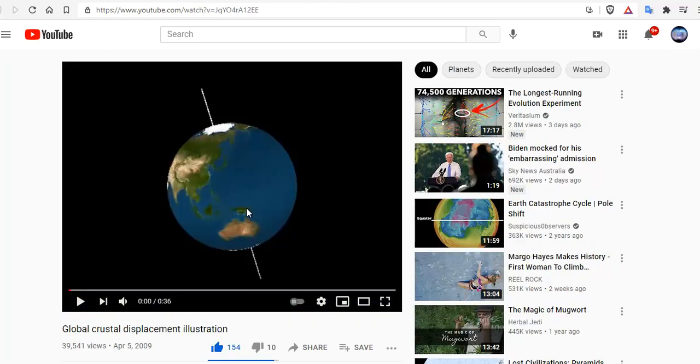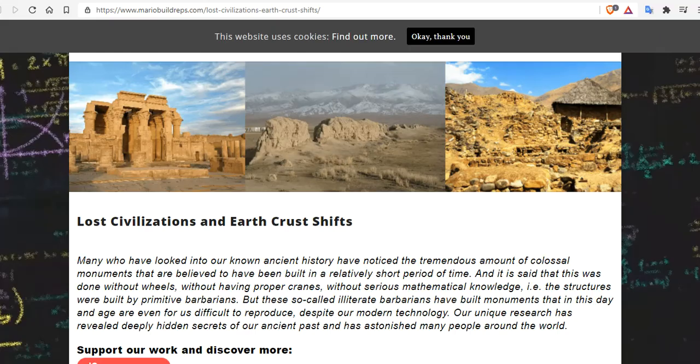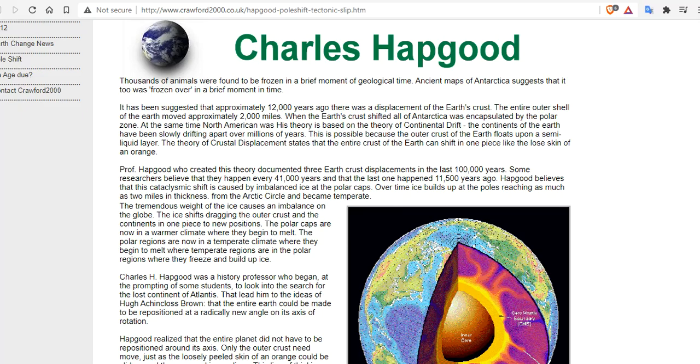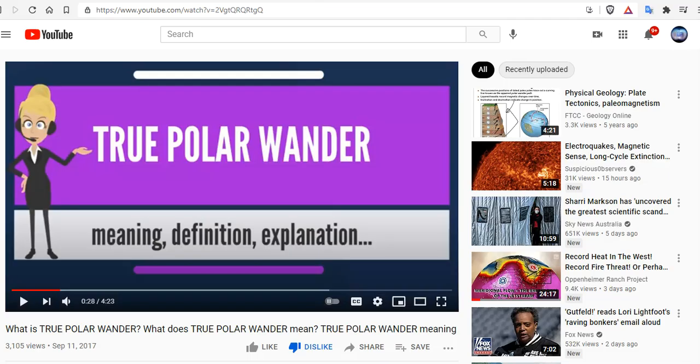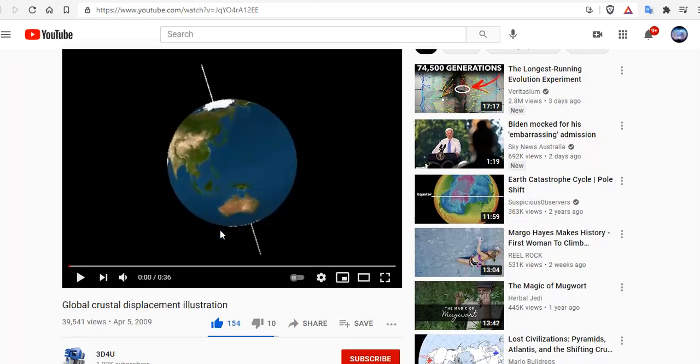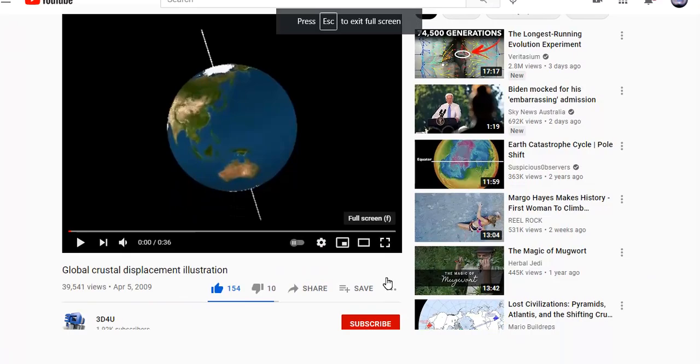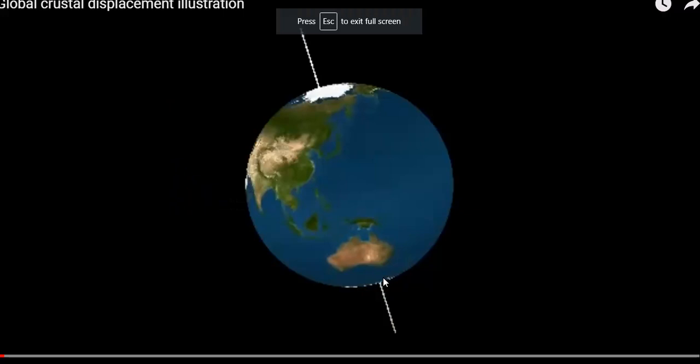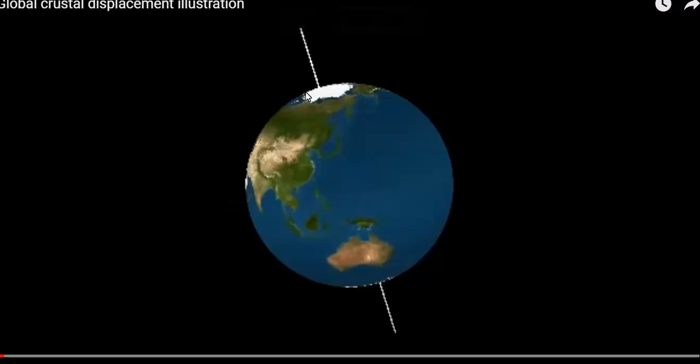Crustal slip is a much different thing. Lost civilizations and Earth's crust shifts have been posited as early as the 1950s by Charles Hapgood, and then has been rehashed by many others. The crustal displacement theory is much different. Because polar wander would simply be that the pole here moves and then returns. Similar to the Adam and Eve story, where they say the pole shifts and then snaps back. That's the polar wander theory.